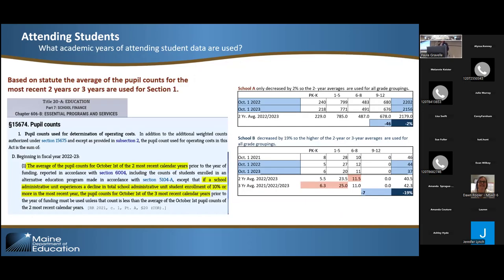The data that we use for the ED-279 1A, by statute, uses the two most current October 1 attending total counts. Those are broken up into four different grade groupings: pre-K/K, 1 to 5, 6 to 8, and 9 to 12. The top table shows the calculations showing the averages between those two most recent years. The statute also gives a caveat: if your total number of students dropped by more than 10% between those two years, then we will look at the three-year average and compare it to the two-year average for each grade grouping, giving you the higher number of students.